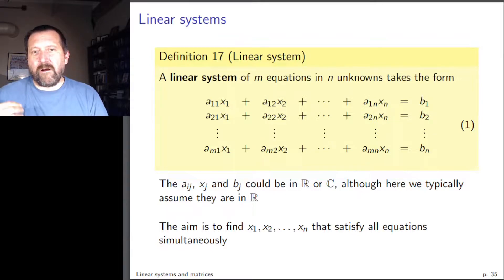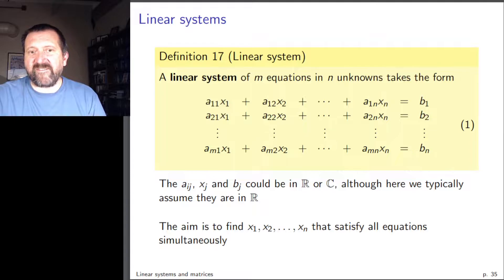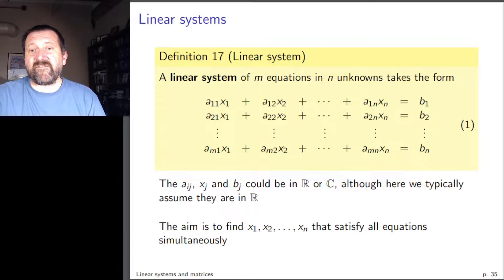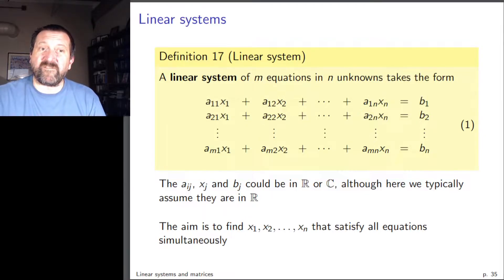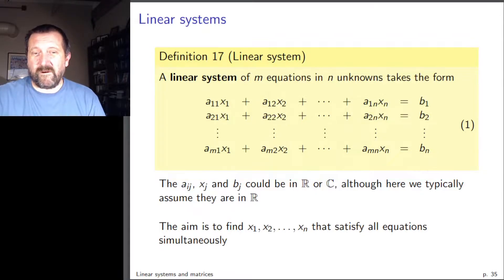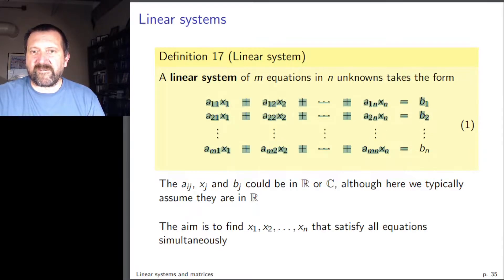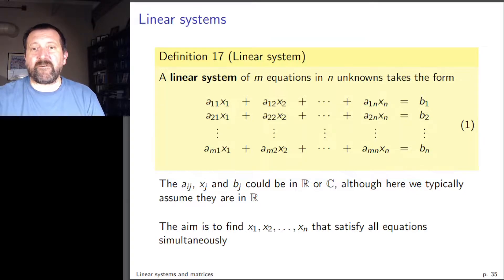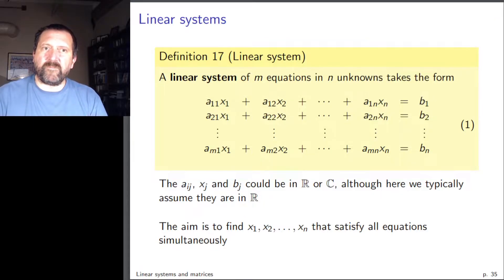The unknowns are the x's, the coefficients of the unknowns are the a_ij's, and the right-hand side could be in R or C. Many times we'll assume they're in R, but nothing forbids components in C. Solving a linear system means finding the values of x_1 to x_n that satisfy all the equations simultaneously.